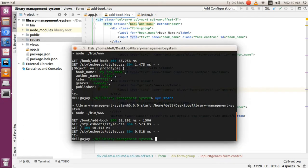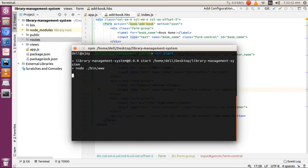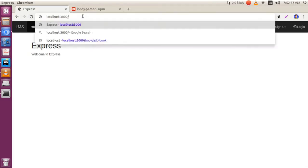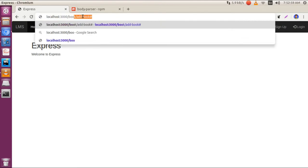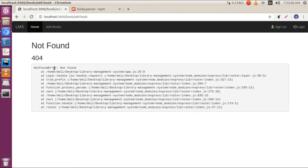Now restart our application and go to book/addbook. As you can see, we have some changes to our form. When we submit it, we're getting a 'not found' error because the POST method is not available on our server.